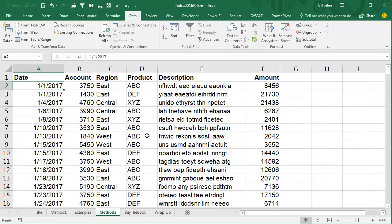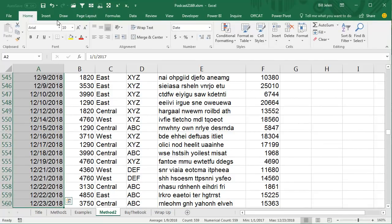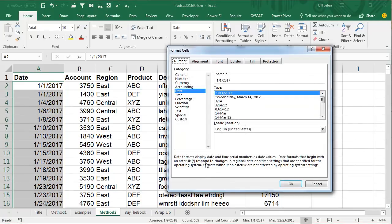The second method, and this is a little bit sneaky, but I'm happy that it works, we're going to choose all of these dates here in Column A, and go into Home, and try and find a good date format that shows us just the month, and there's not one there, so we go into More Number Formats.